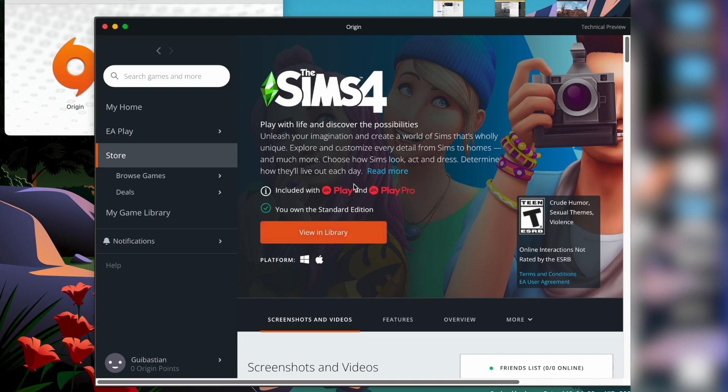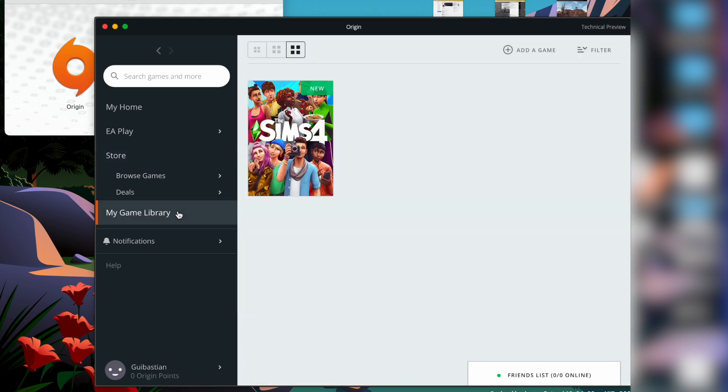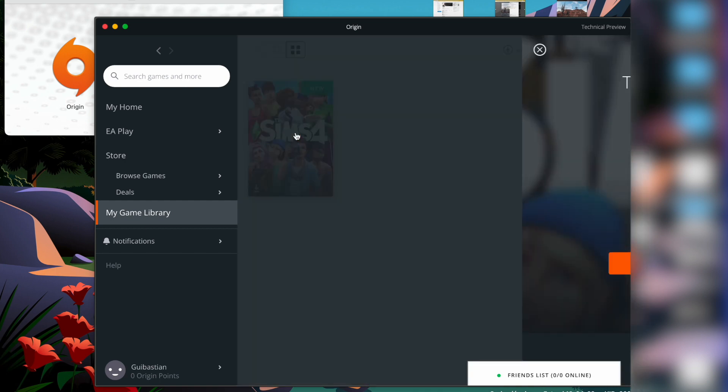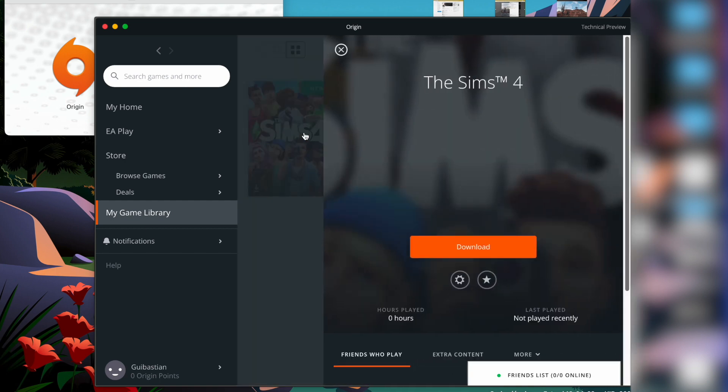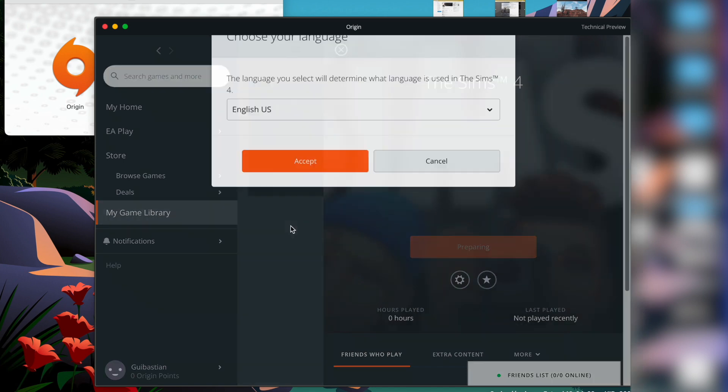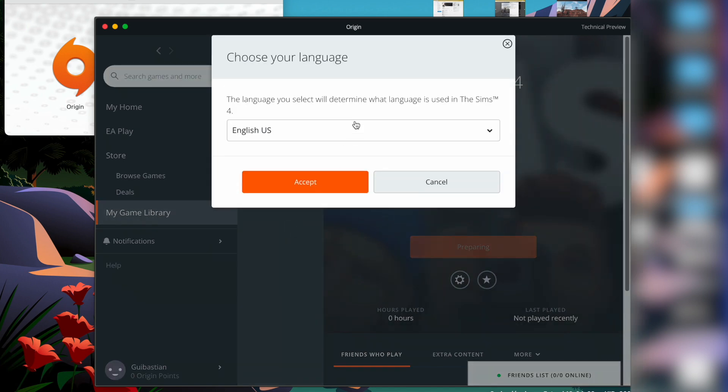And once you have done that, you have to go to your game library, and there is going to be the Sims 4. If you click on it, you can download it and the process is going to begin.